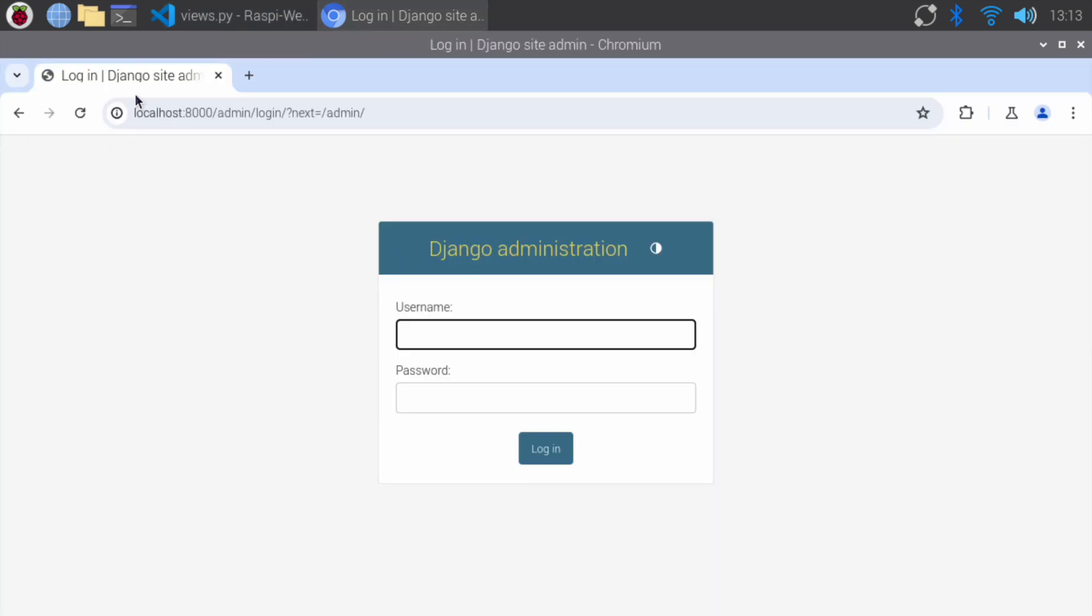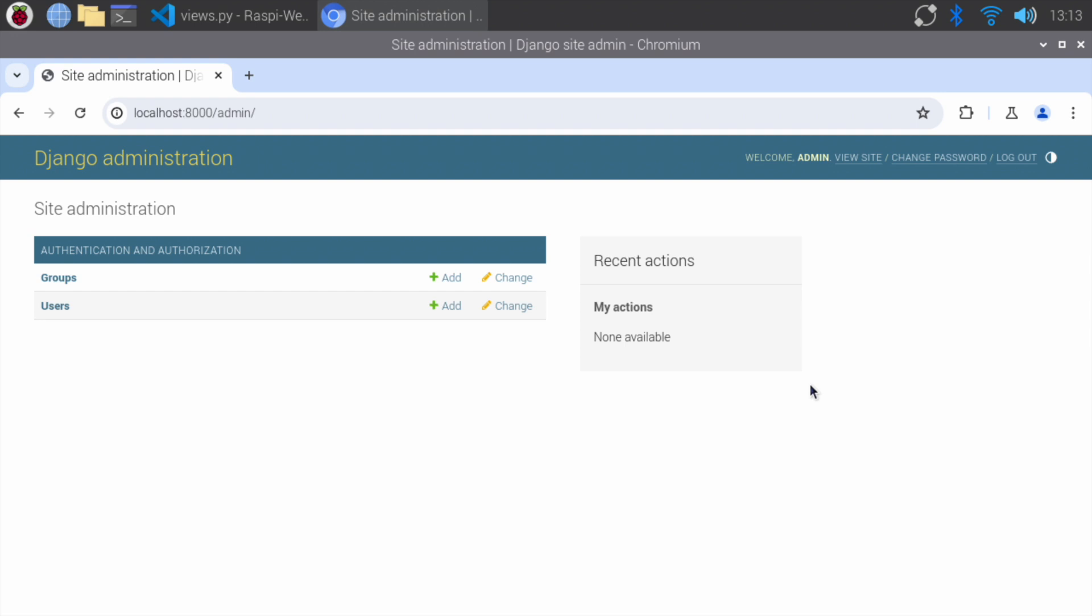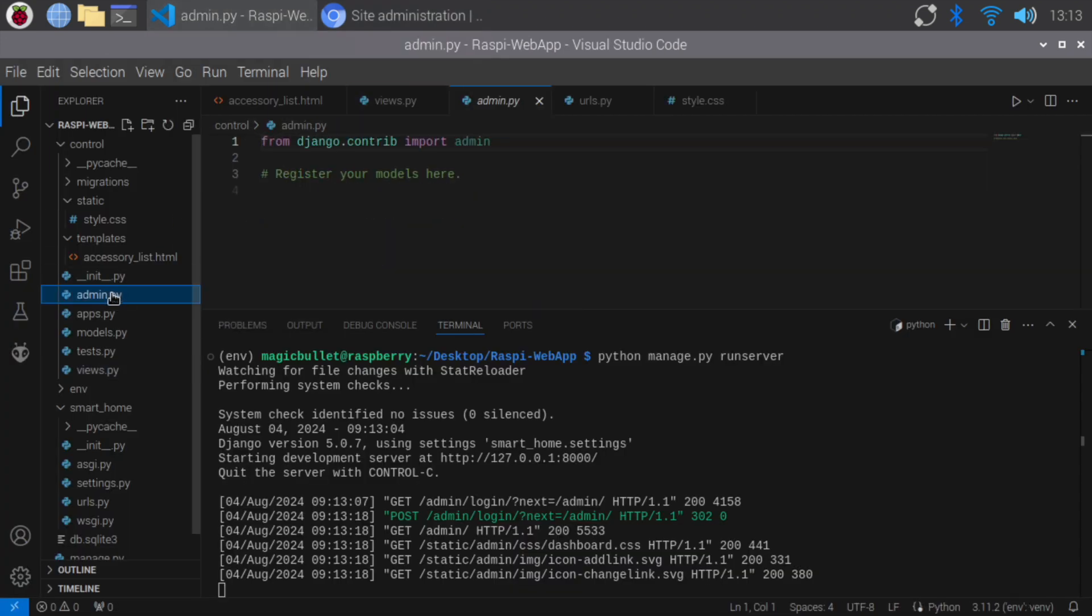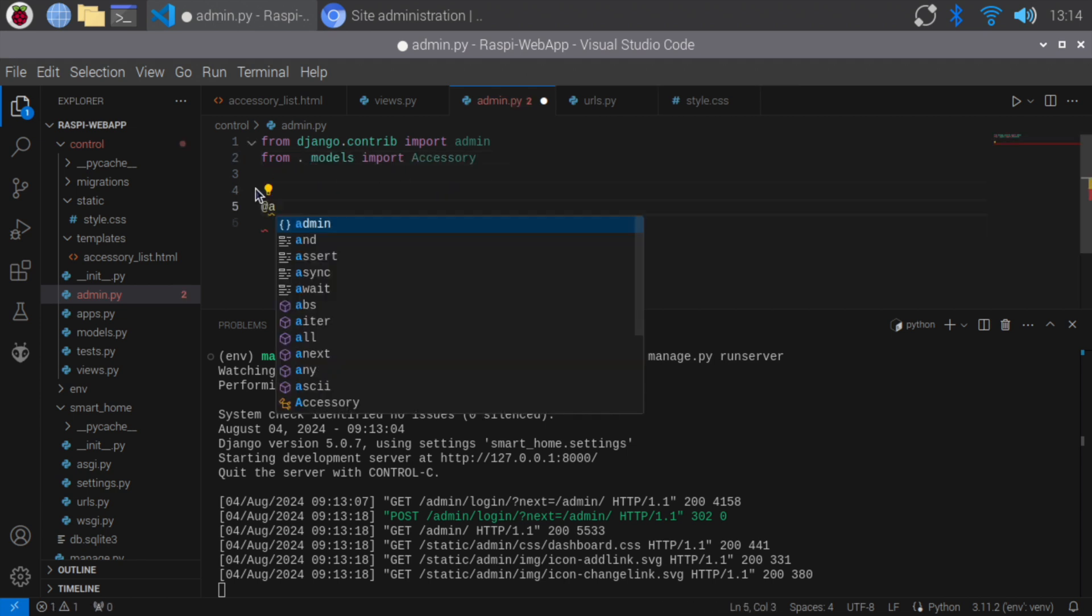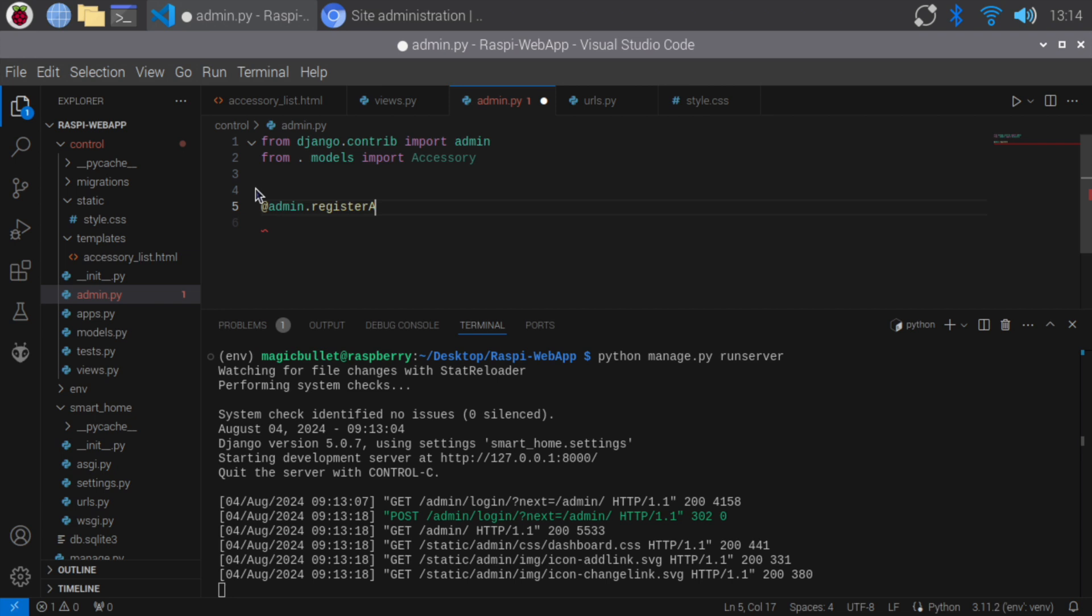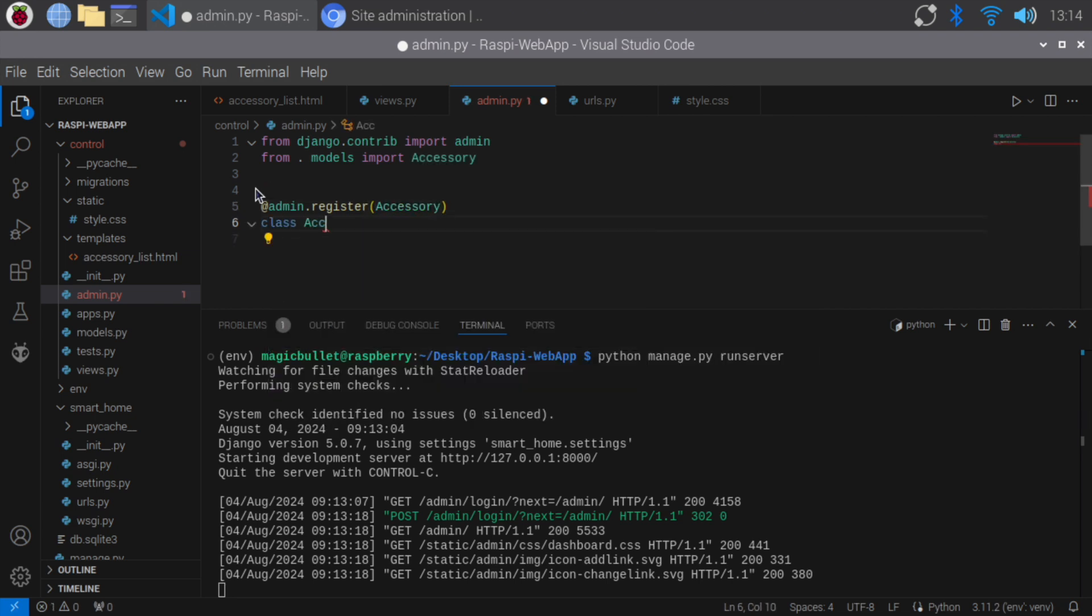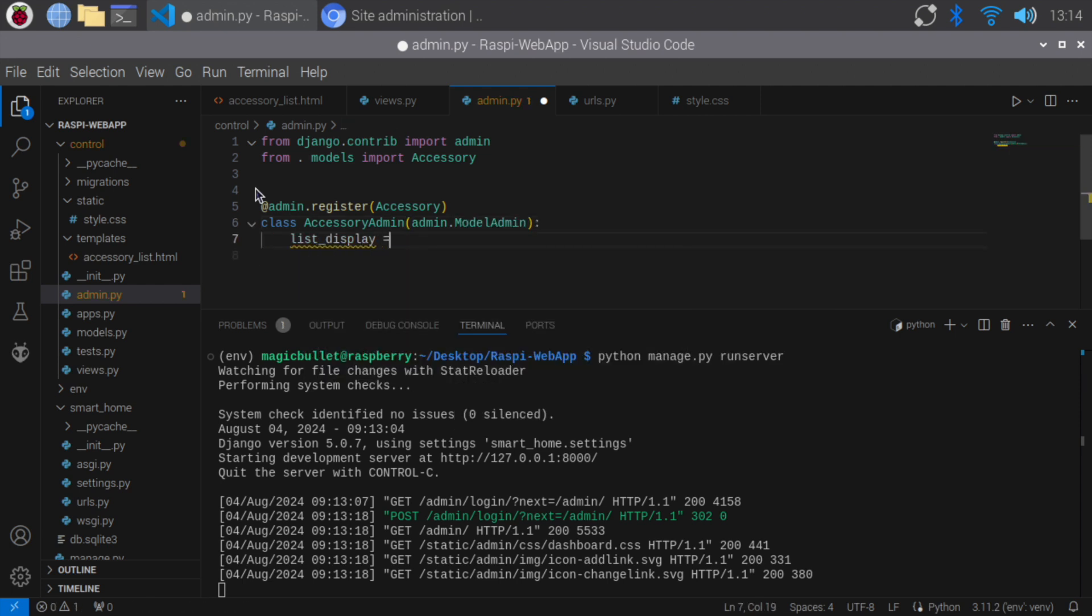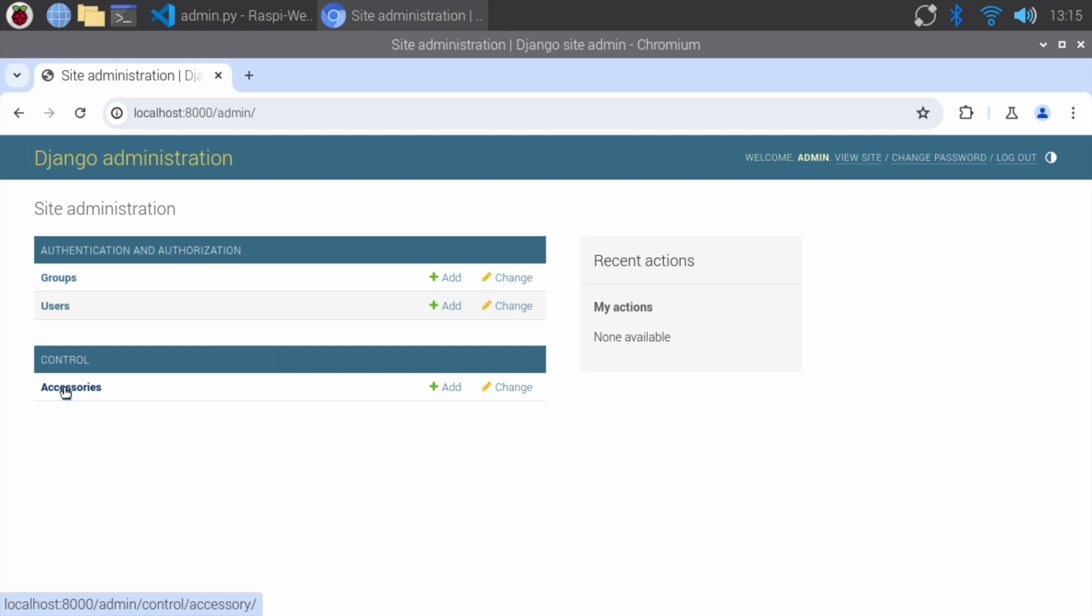Log in to the admin panel using the username and password you just created. Now the accessory model is not registered in the admin panel. We need to register it. Open admin.py of the control app and register our model. Import the accessory model. Register the accessory model with the admin site. Define an admin class for the accessory model and specify the fields to display in the admin list view. This allows us to manage accessories through the Django admin interface. Save the file, open the admin panel, and refresh the page. As you can see now, the accessory table has appeared on the admin panel. Perfect.